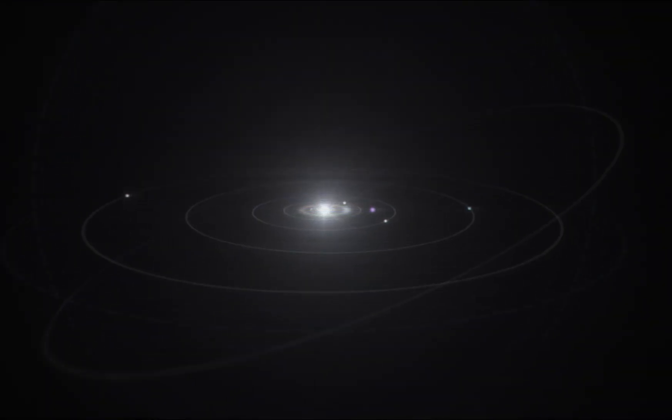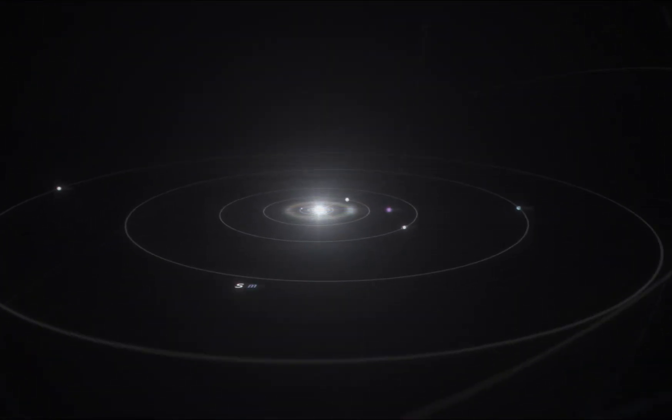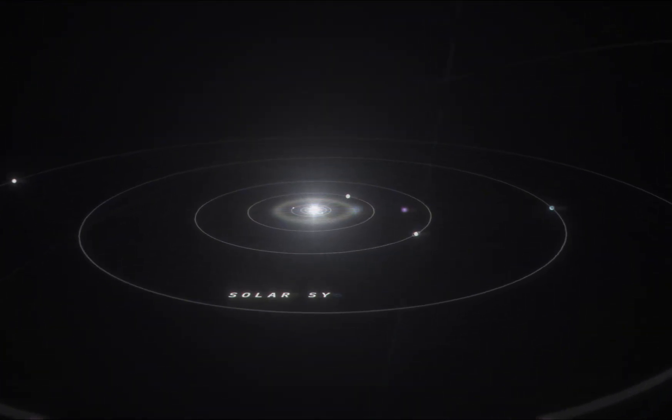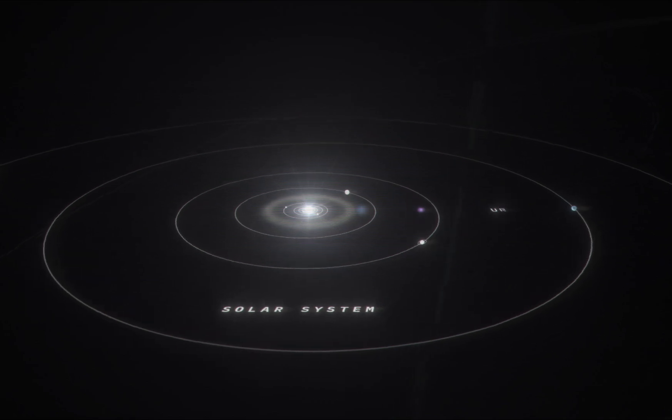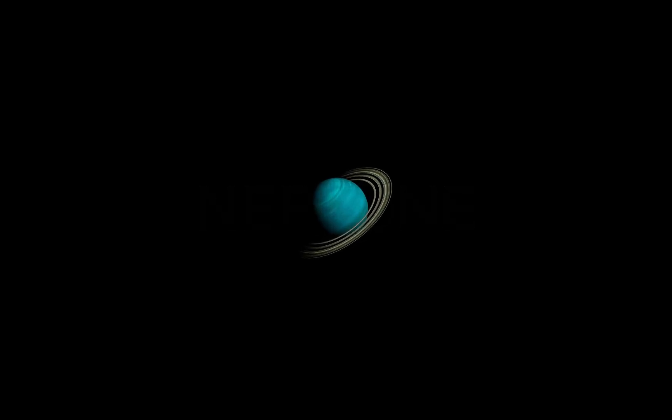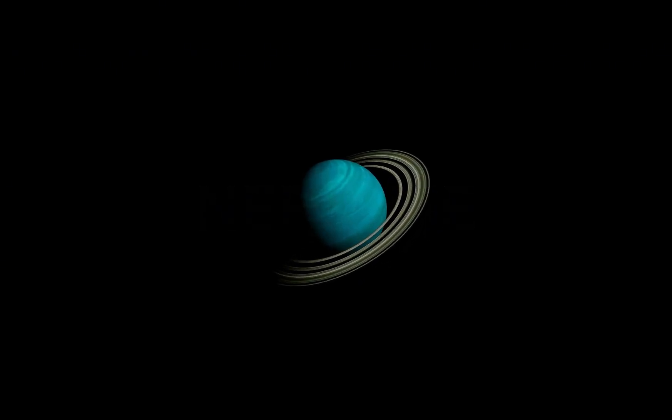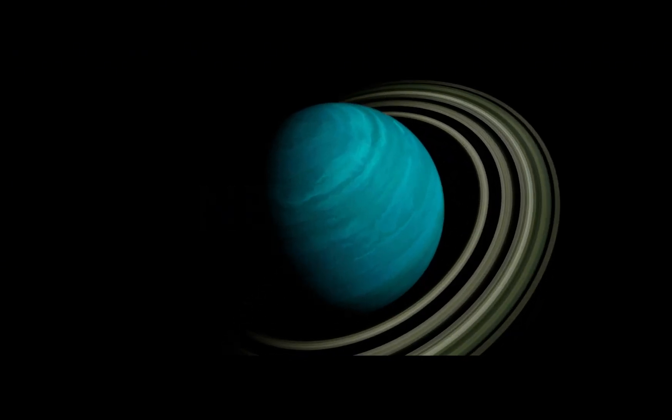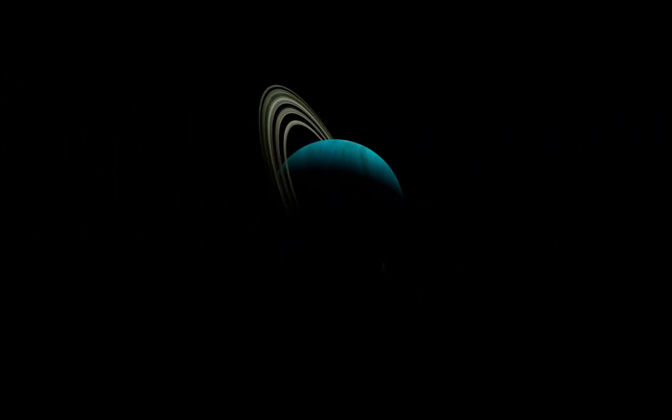A giant gliding in an icy darkness in the farthest corner of our solar system. Neptune. For years we've known it as a cold, silent, and predictable world. But what if we're wrong?